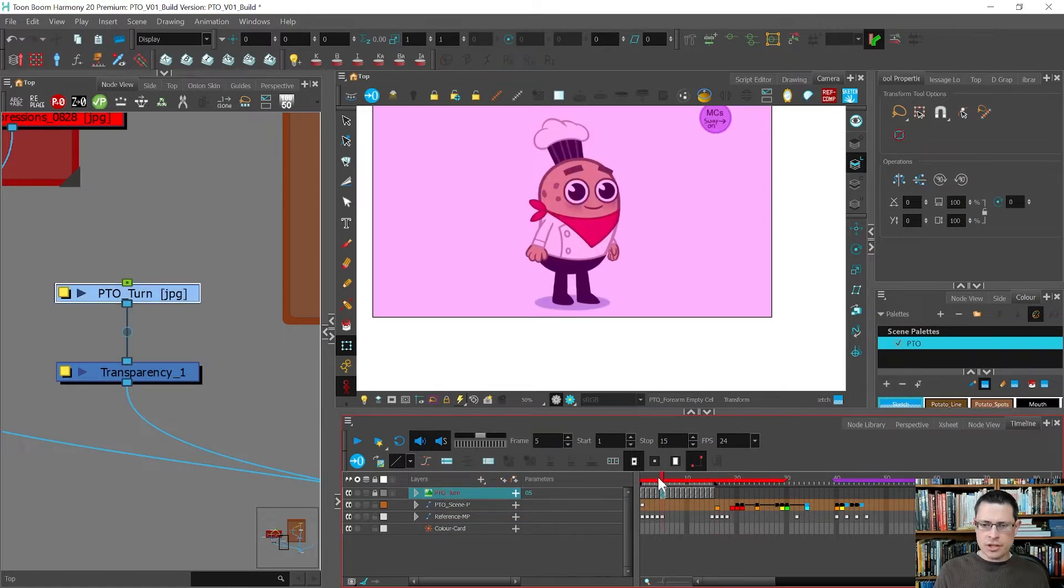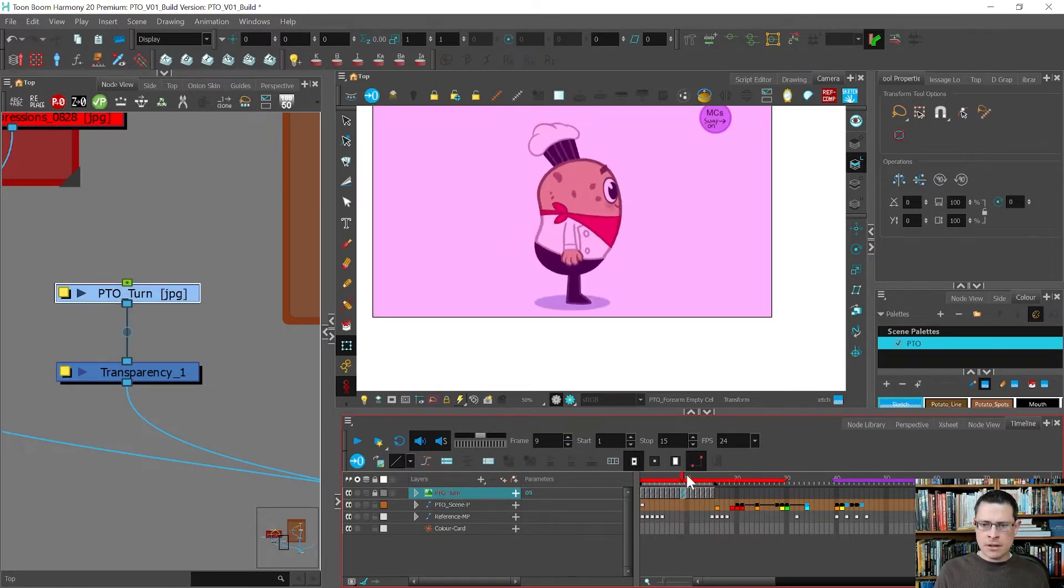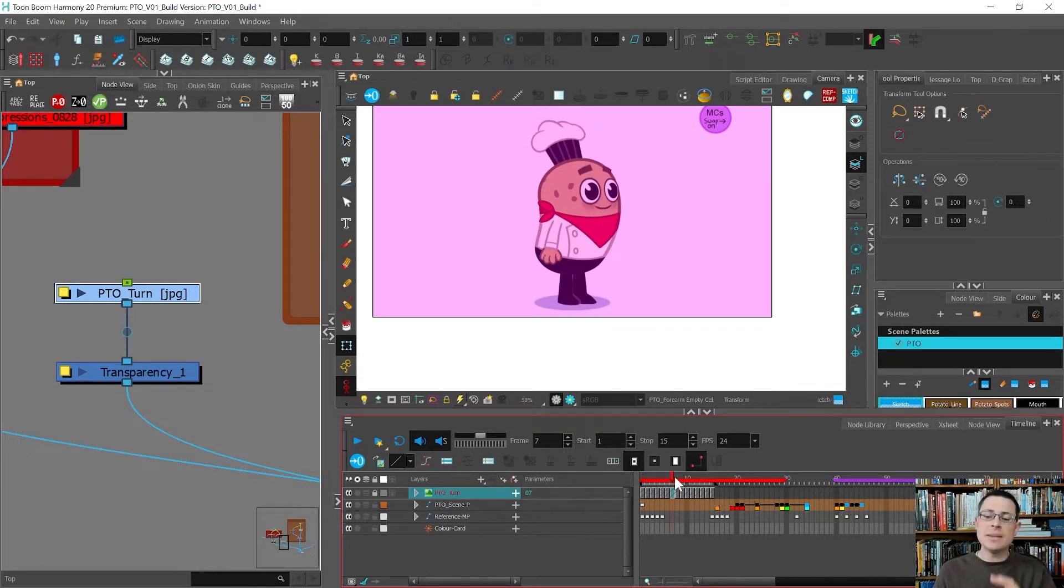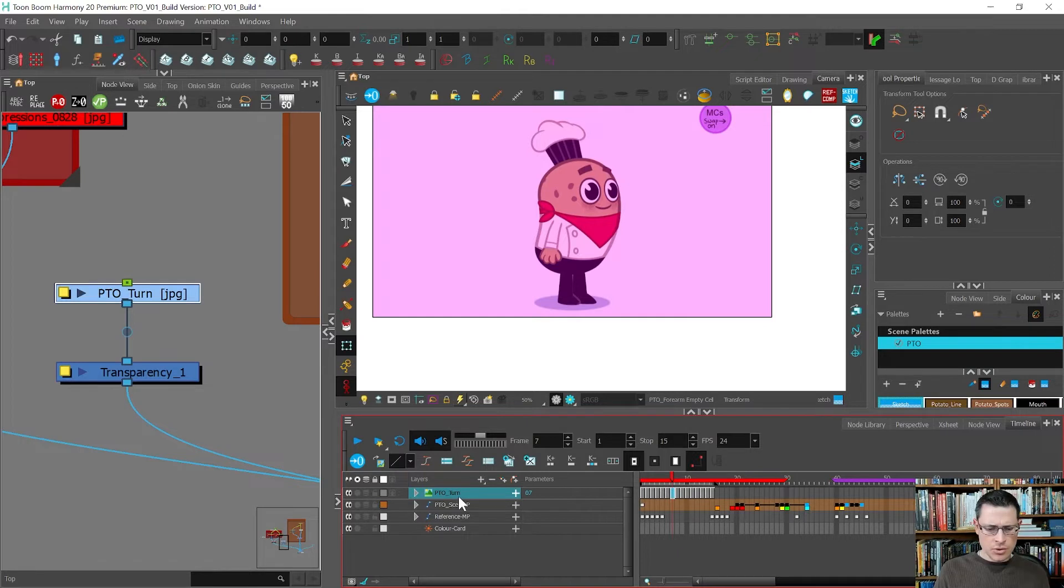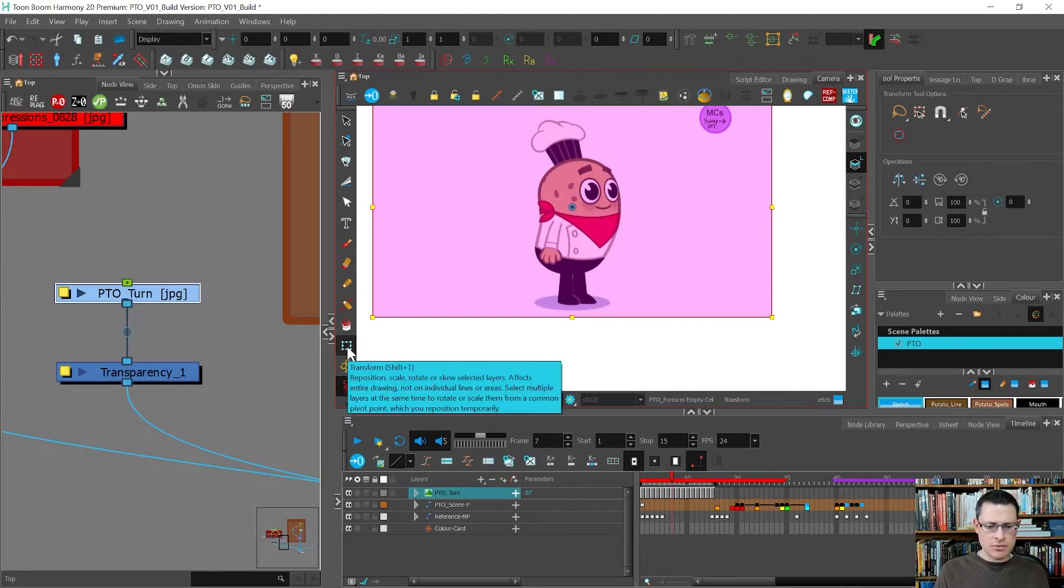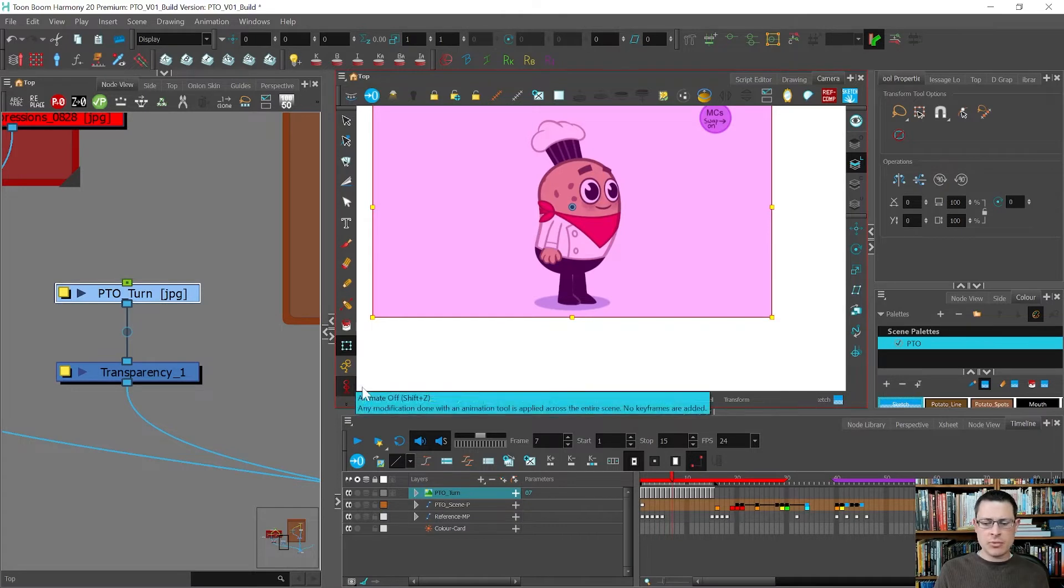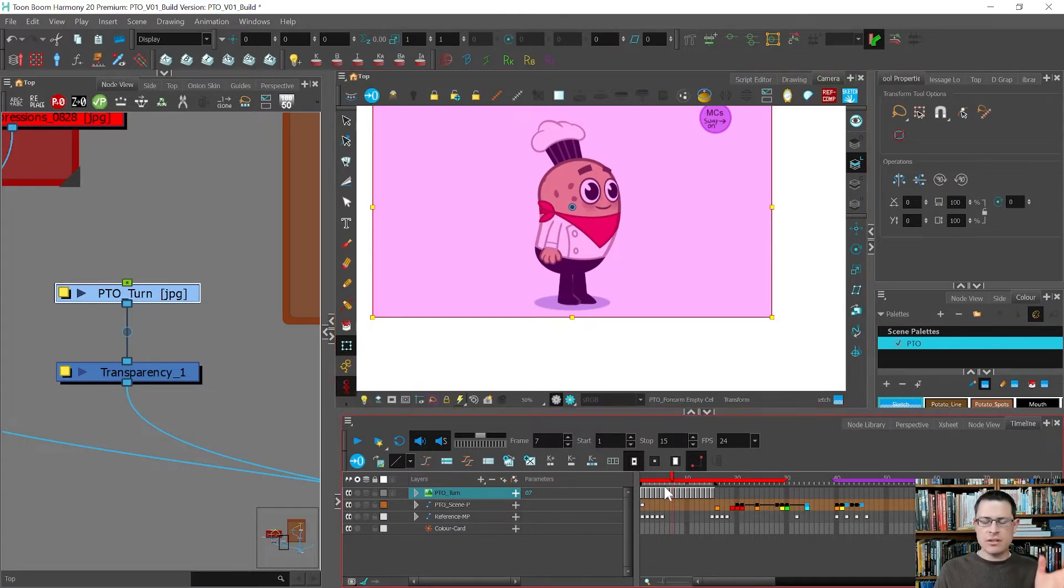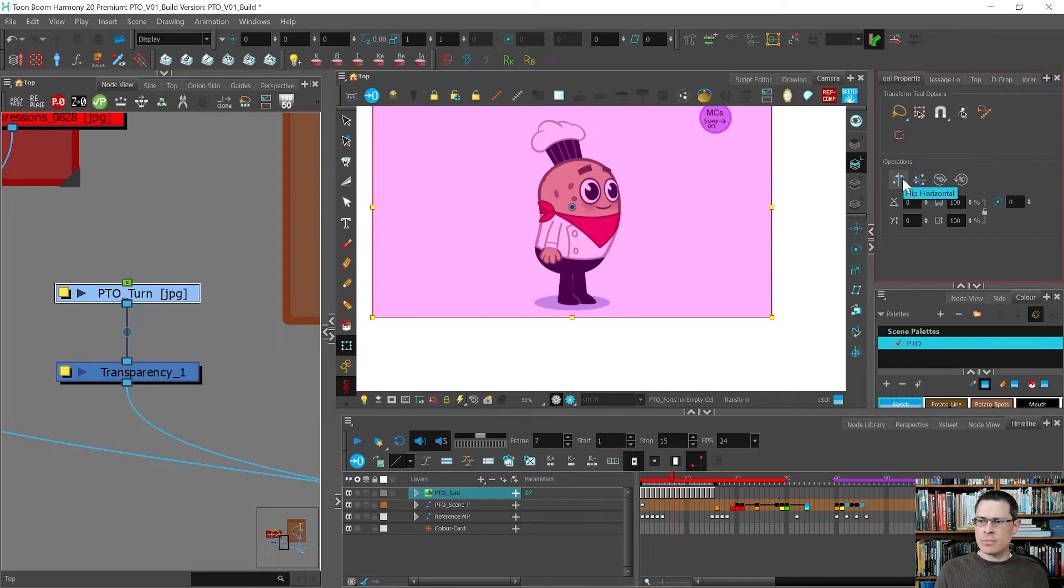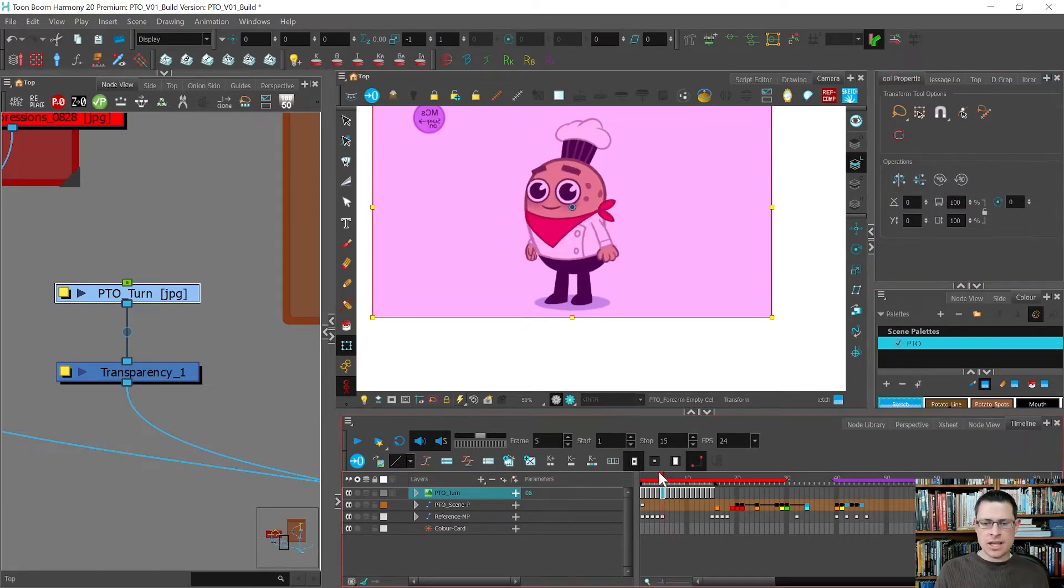Now with the pto turn, so this is the image sequence I brought in, I kind of want it to be on the, I want it to be flipped. So what I'm going to do is I'm going to unlock it, I'm going to choose the animate off mode, transform tool. The animate off will make sure that it does whatever I do for the entire timeline. So I'm going to go to tool properties and choose flip horizontal. So now I have the potato facing the other direction.